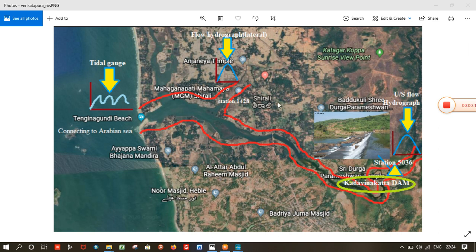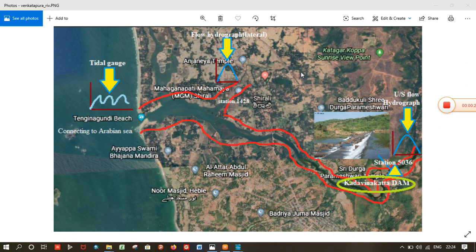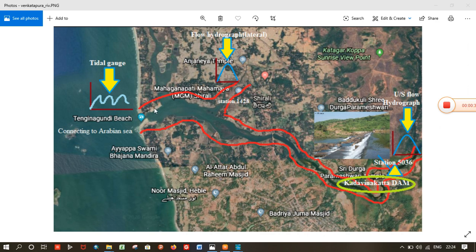I am using HEC-RAS 1D unsteady flow simulation model. I have taken three boundary conditions: the upstream flow hydrograph on the upstream extreme boundary, the lateral flow conjoining the mainstream channel, and...